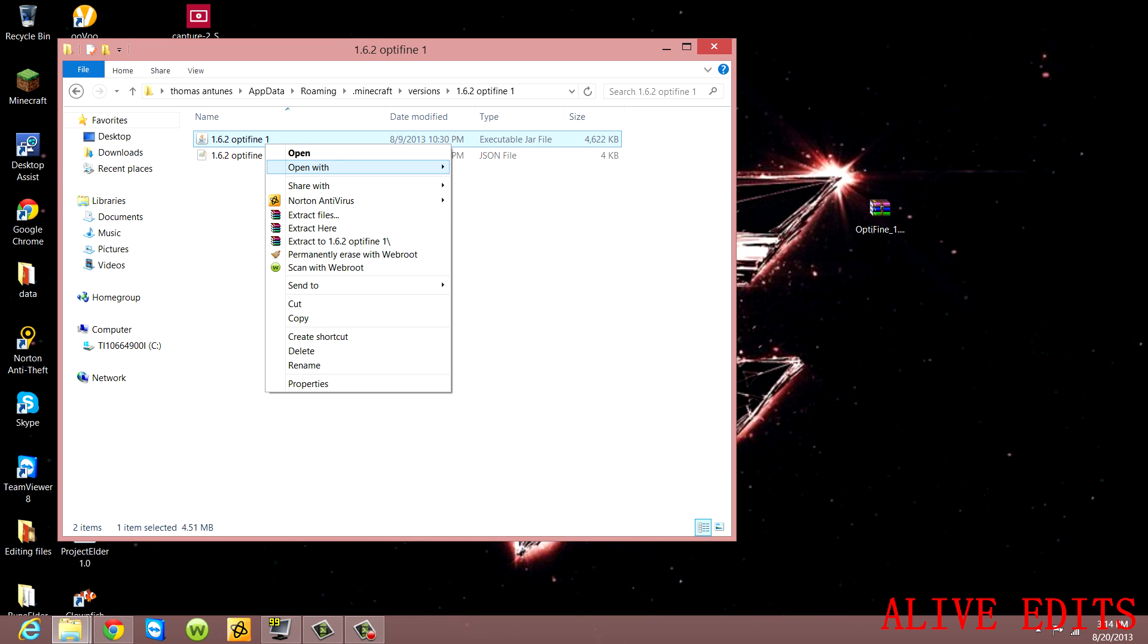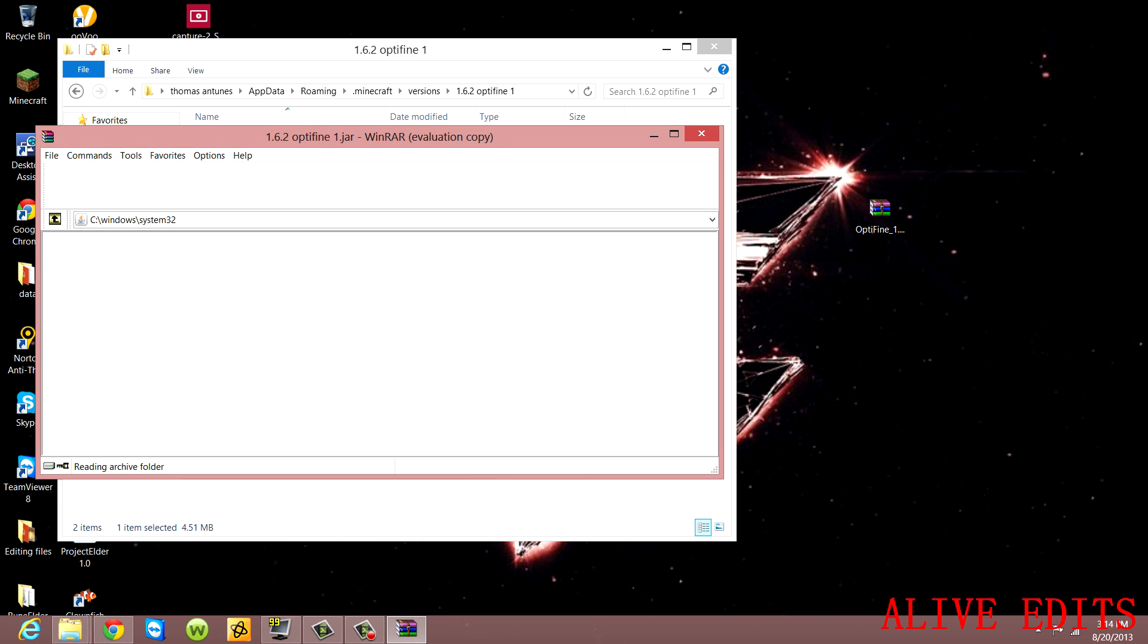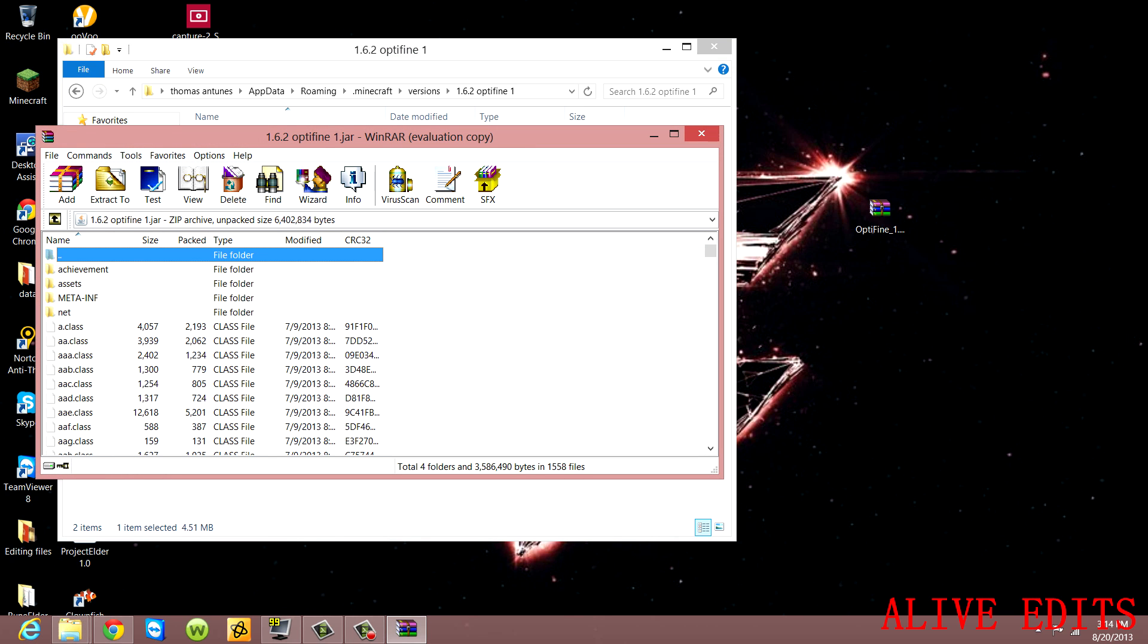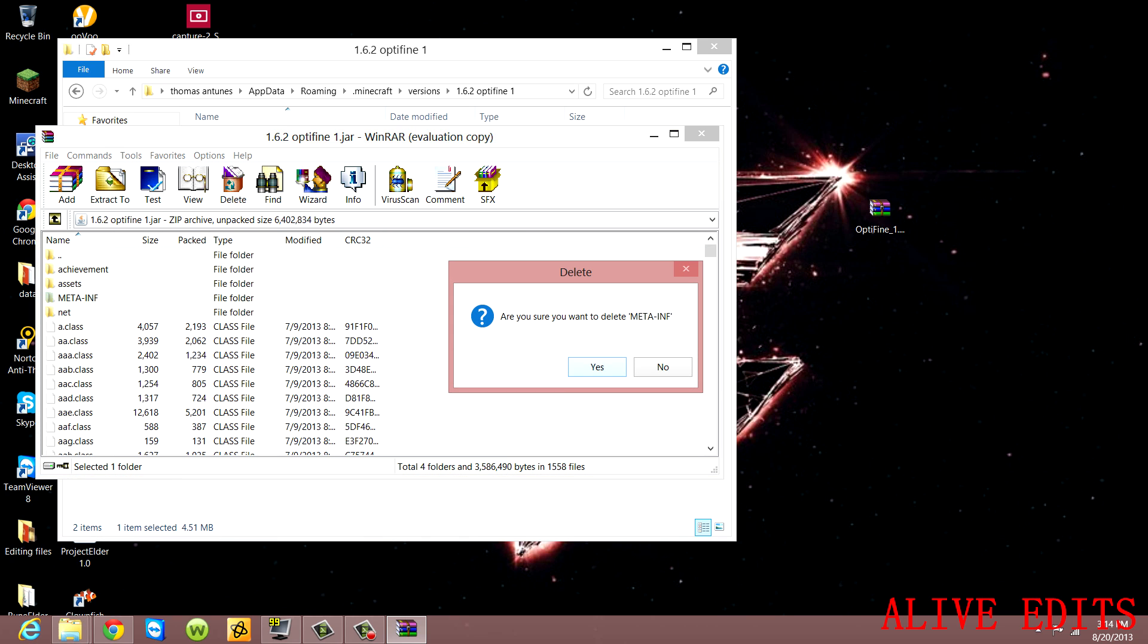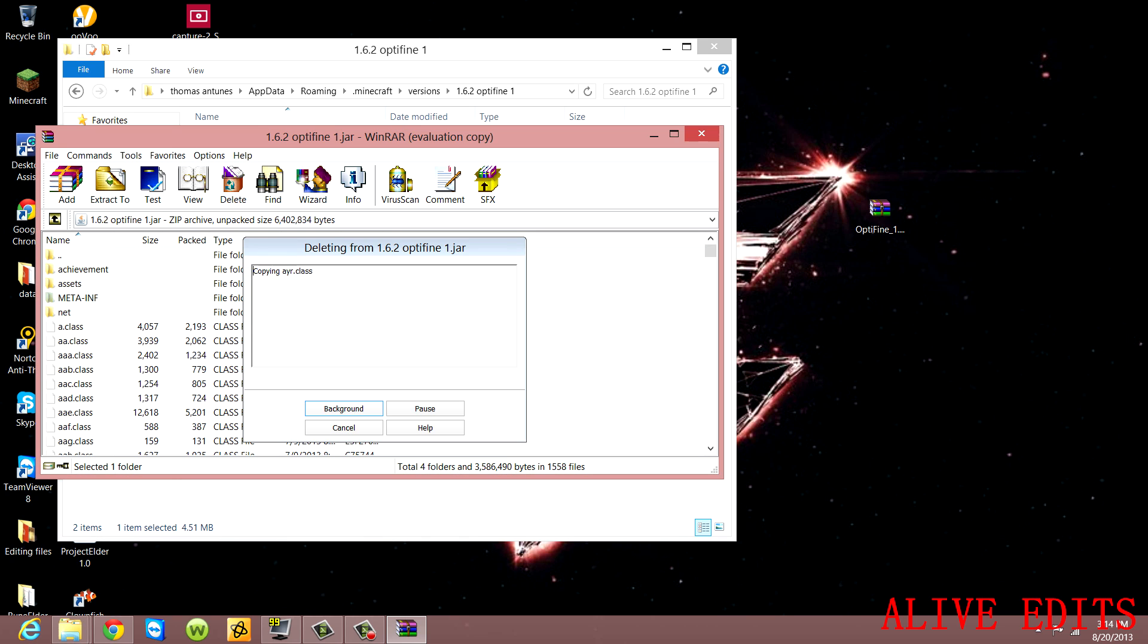Then you're going to open the JAR file with WinRAR archiver. In here you're going to see META-INF - delete that, it will not allow you to use the mod OptiFine. Wait for that to delete. Alright, that's gone.